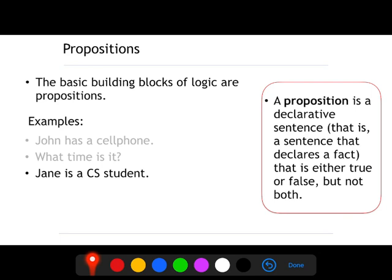'Jane is a computer science student.' In this case, this is a proposition because it is either true or false. Now, '1 plus 1 equals 2' — that's a proposition because in this case this is equal to true. 1 plus 1 equals 2 is true, and for that reason, that is a proposition.